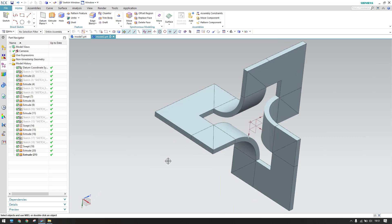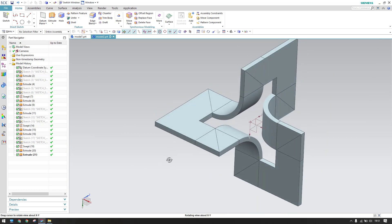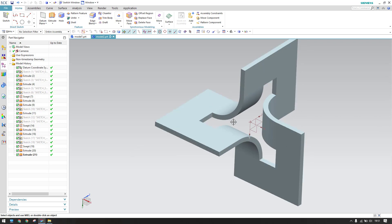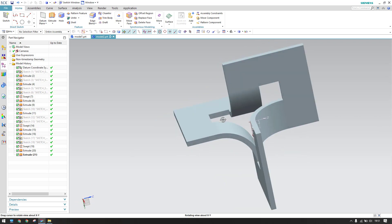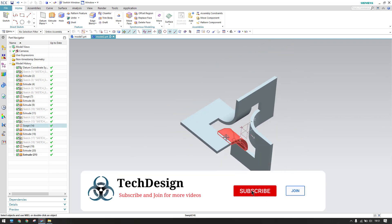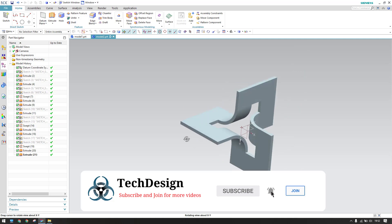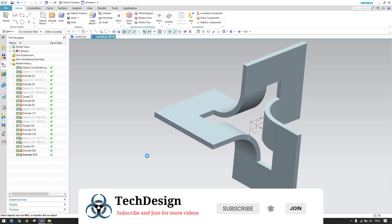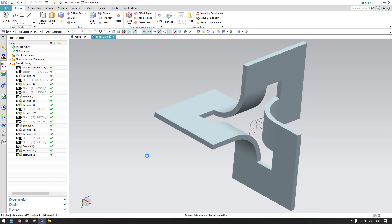Our model is completed. If you want, you can unite all the bodies to get a complete single body. Hope you enjoyed this tutorial — please subscribe to my channel, hit the like button, and share my videos. Thank you!